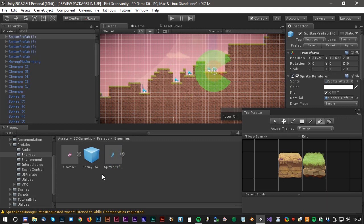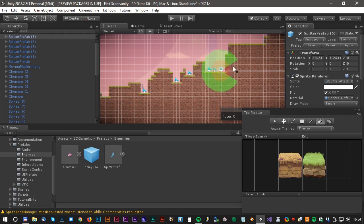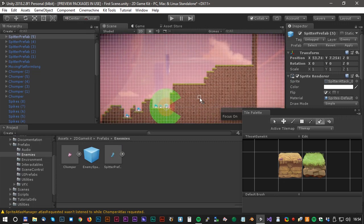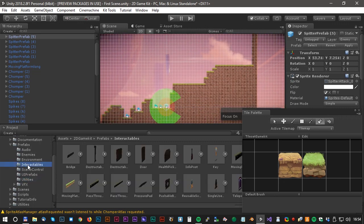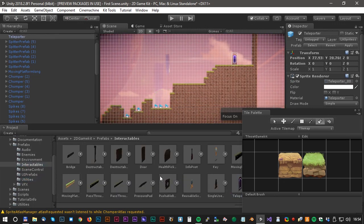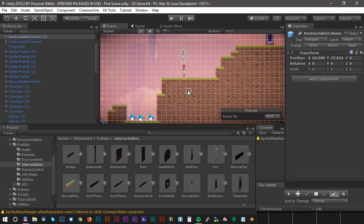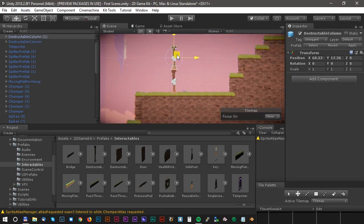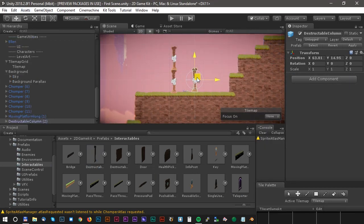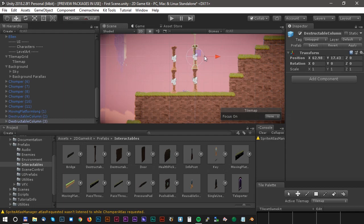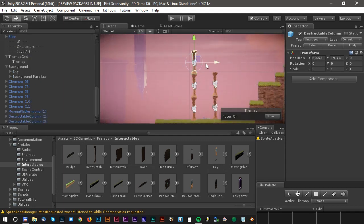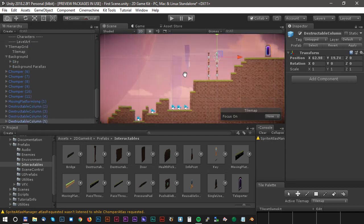At the end of the level we could add a teleporter so our character could teleport to another level. It should not be too easy to get to the teleporter so we will add some destructible walls in front of it.